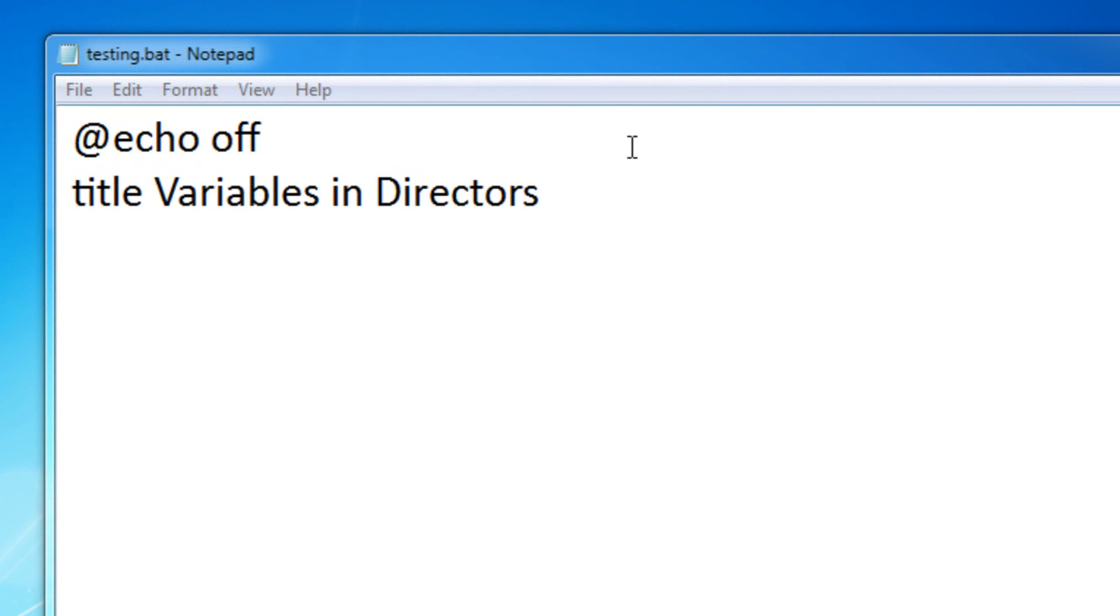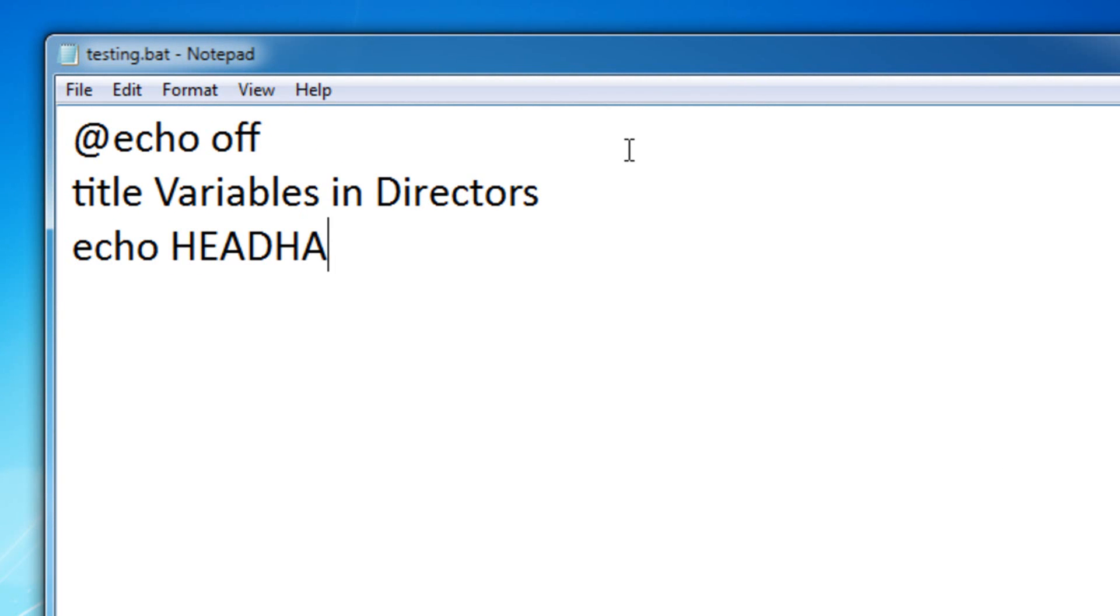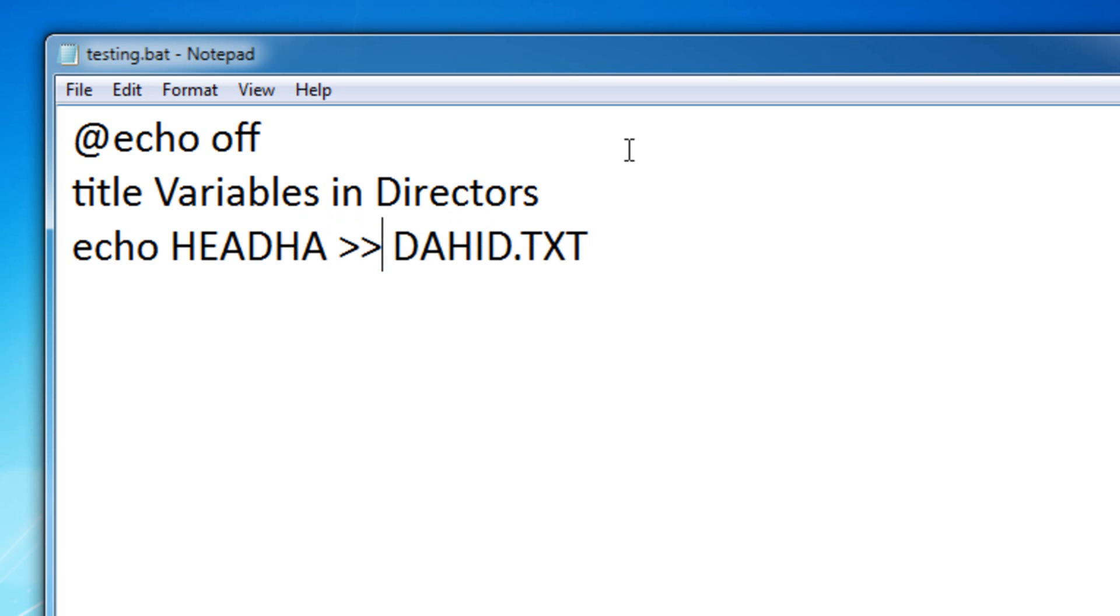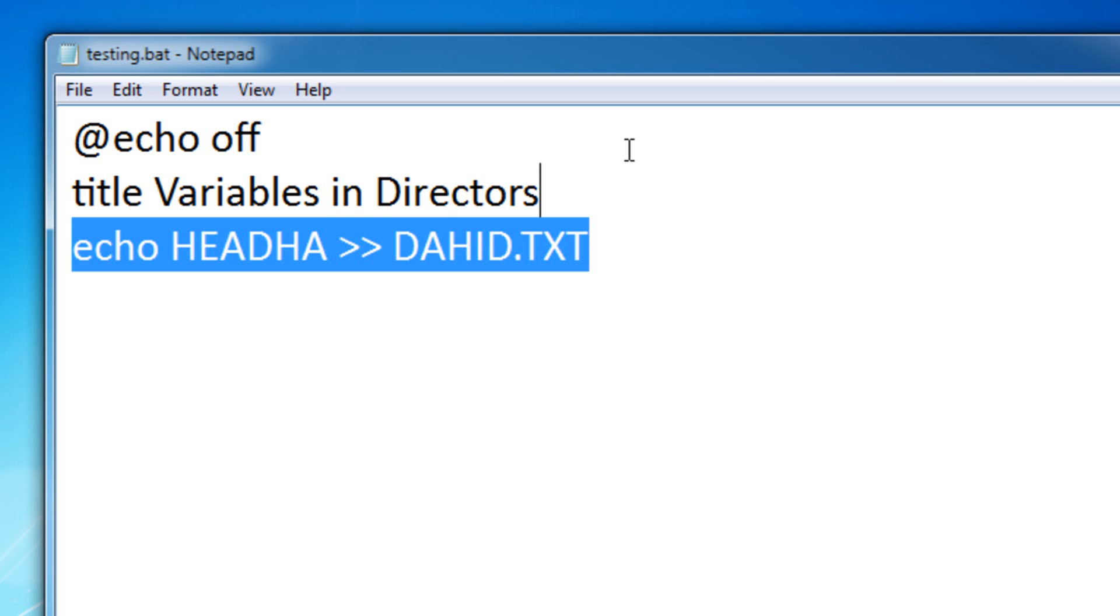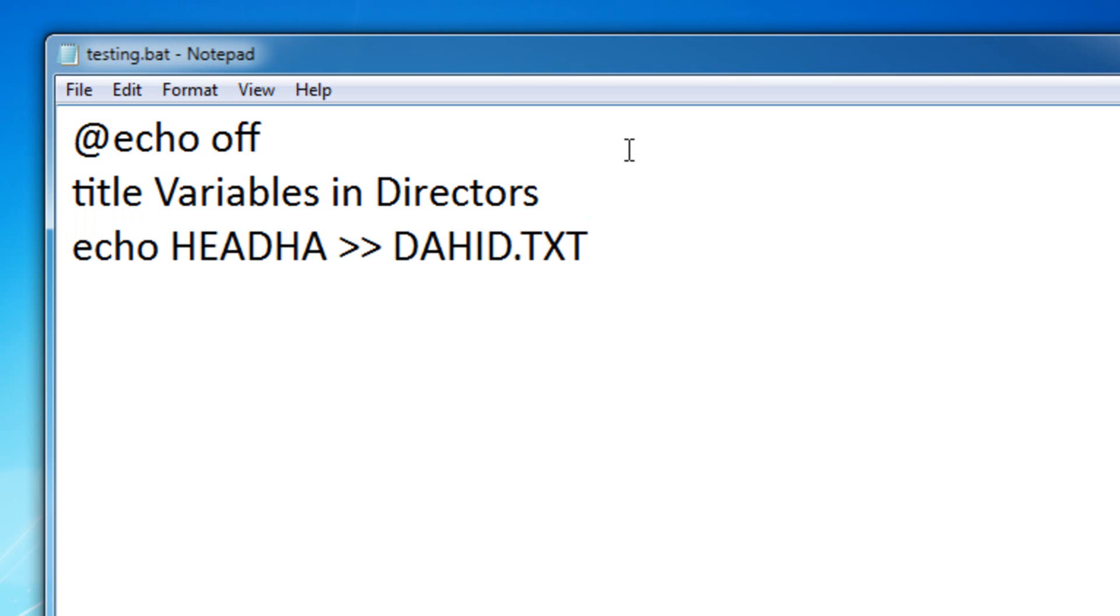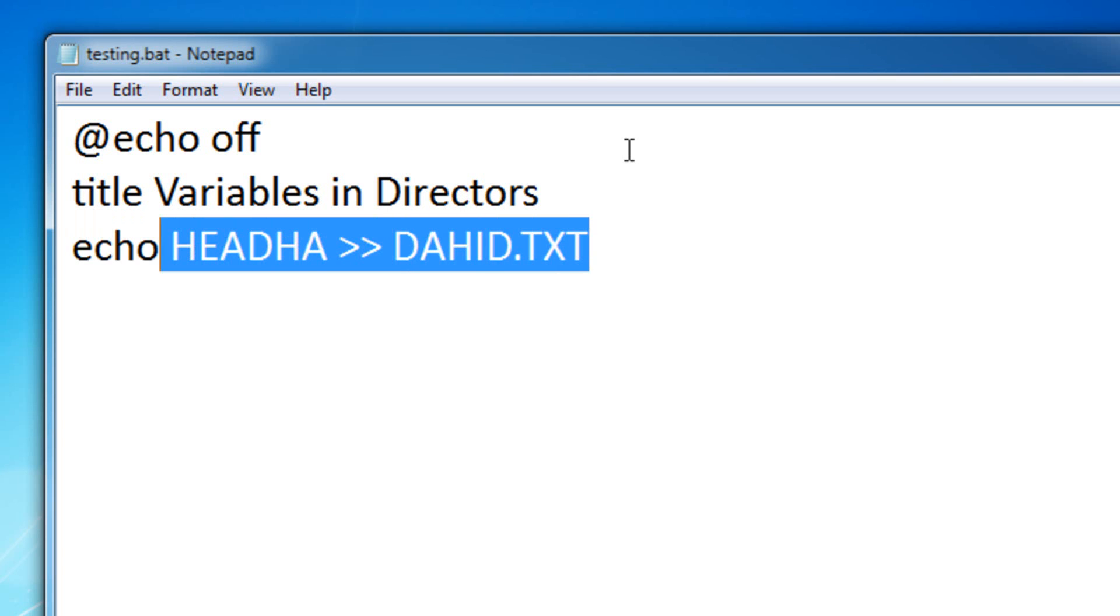So first of all, this is what we learned, how to basically enter a certain input into a new file and also how to add text to a new file or an existing file. That's what we learned in the last lesson. If you don't understand what this line right here does, then please re-watch that lesson.